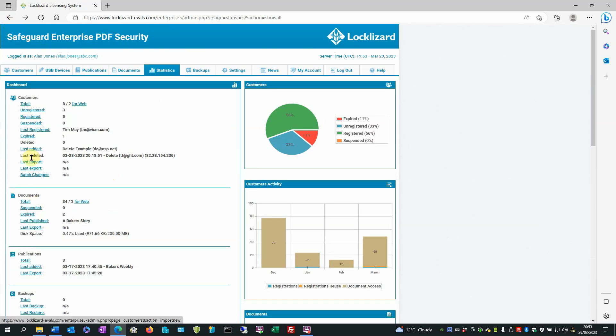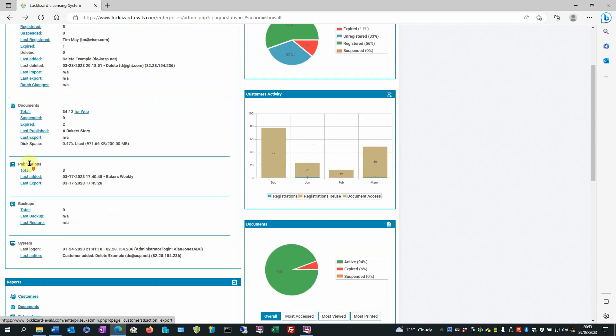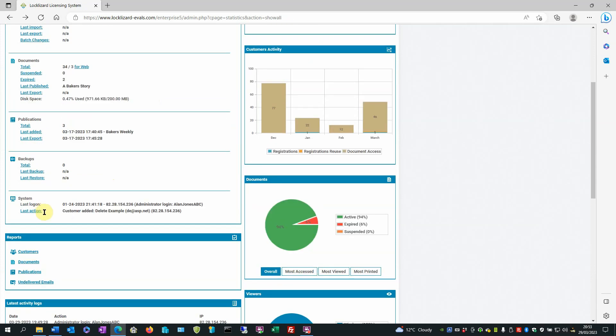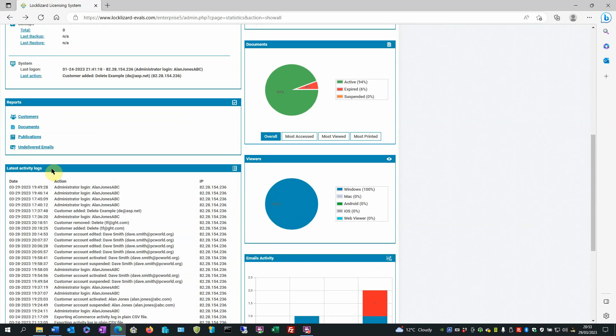So we've got information on customers, documents, publications, backups and system information. Underneath that we have a report section and under that the latest activity logs.